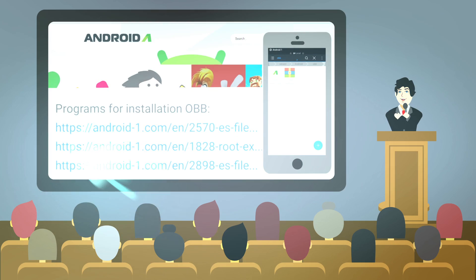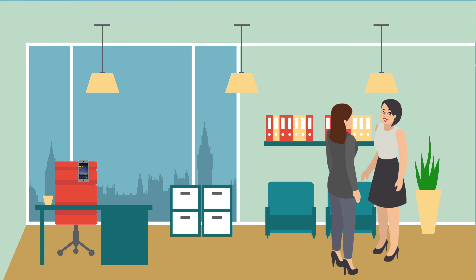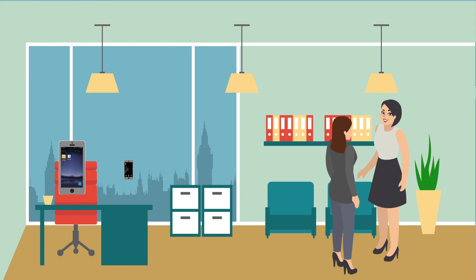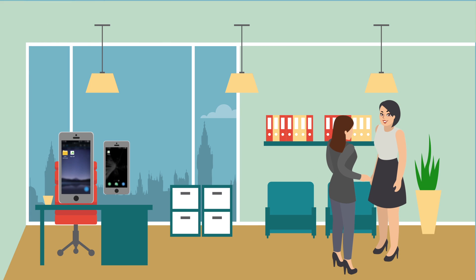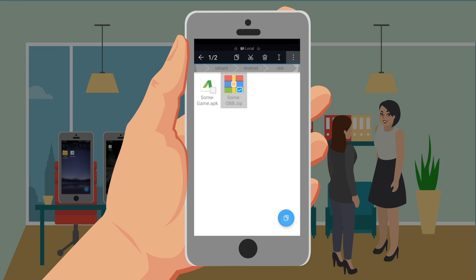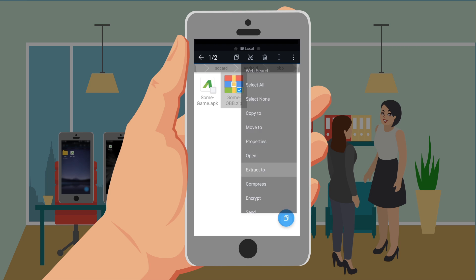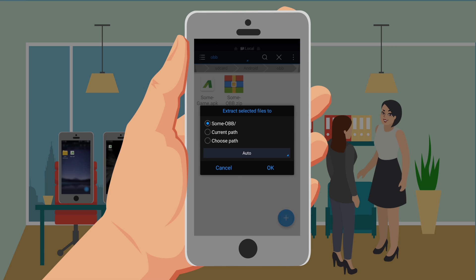Next, go to install the Cache, click on it and unpack. In each program there are different unpacking methods. The system will assume that the Cache is unpacked in the same folder as the archive. Then move the unpacked folder to the Android folder and then into the obb folder.